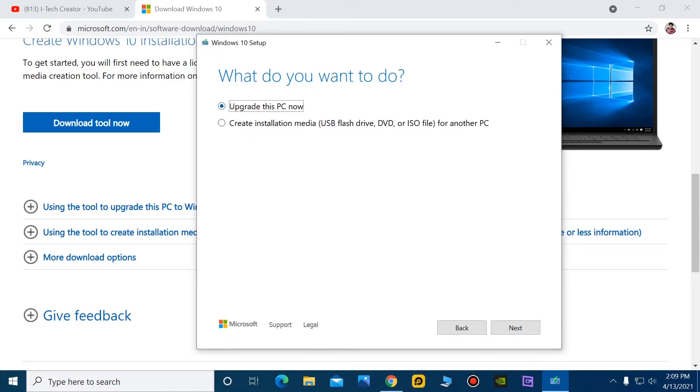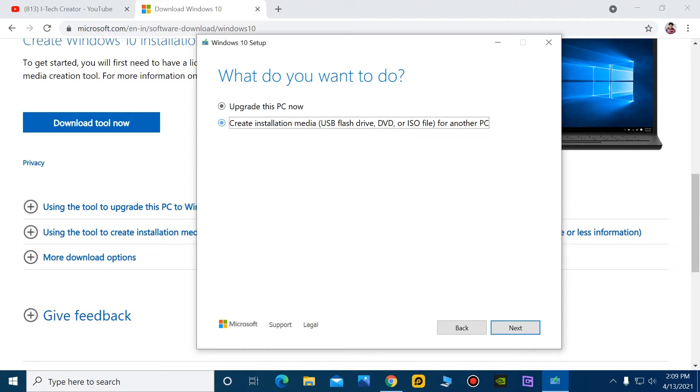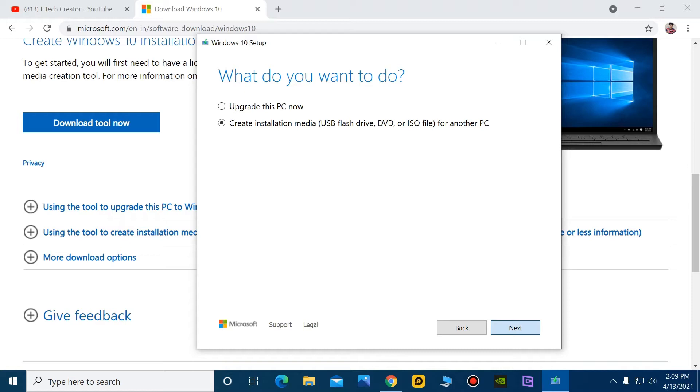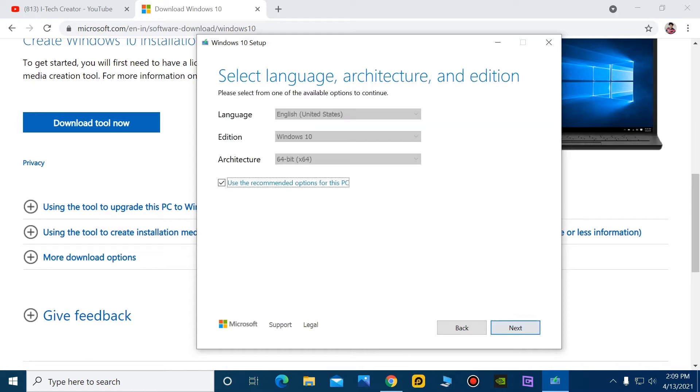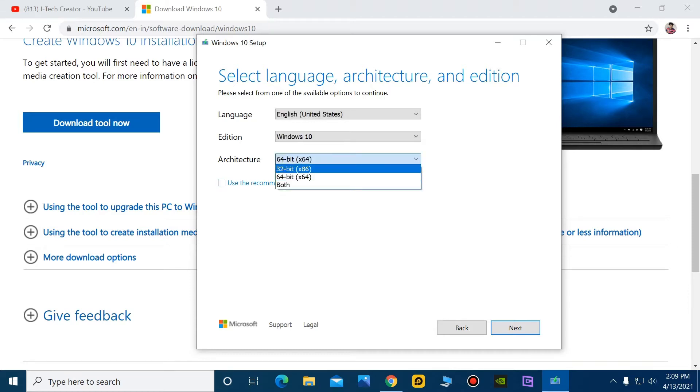You can see here guys, there are two options: update this PC, or create installation media USB flash drive, DVD, or ISO file for another PC. So guys, here I am selecting create installation media. Select the 32-bit operating system and then next.